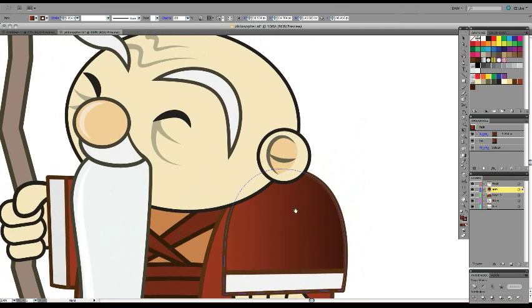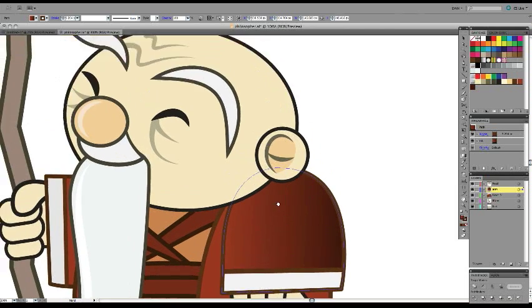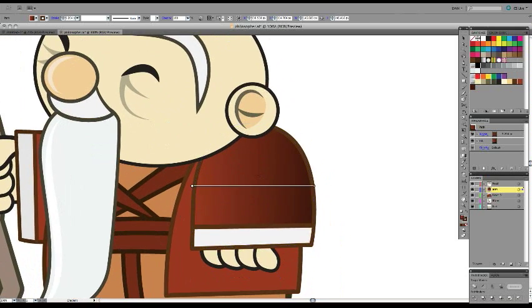So if any of you have ever been wondering about that, or if you're trying to bring up the gradient annotator, and it's not working, make sure that your object is ungrouped, or it's not going to show.